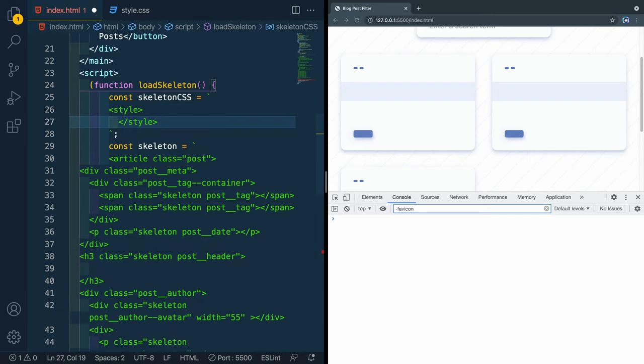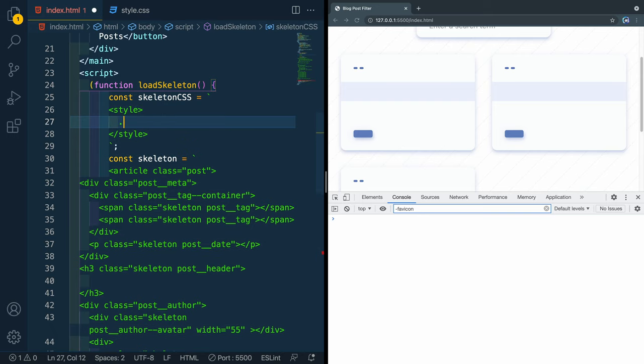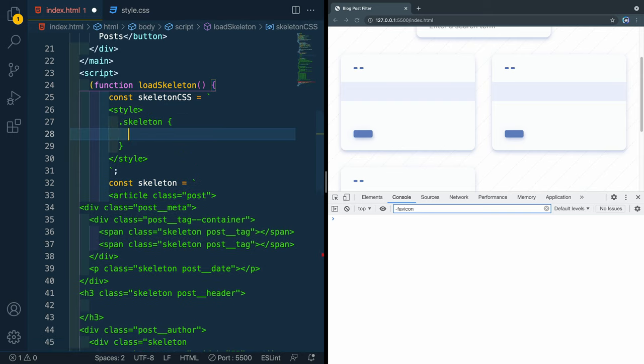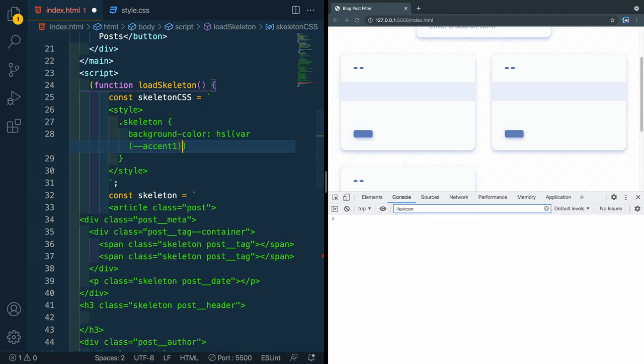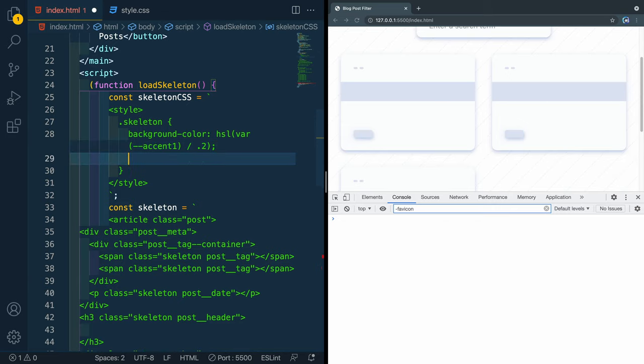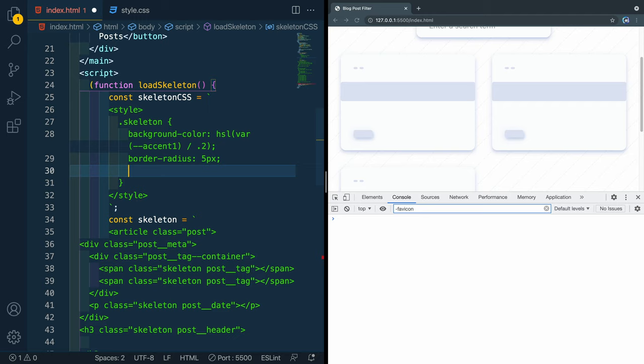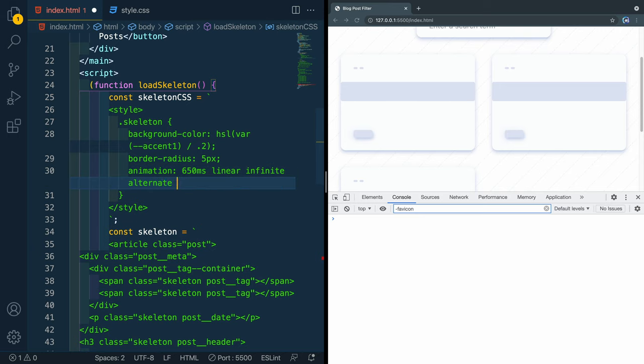So I'll add a style tag here. And the first thing we're going to do is just style that class of skeleton. So we'll have a background color here of our HSL var. And then this will be accent one. And if you don't know why I'm doing it this way, go ahead and watch the last video, I set up a lot of the CSS that way. And if I save it here, you'll see it all changes to that color. Next we want them to all have a border radius of five pixels.